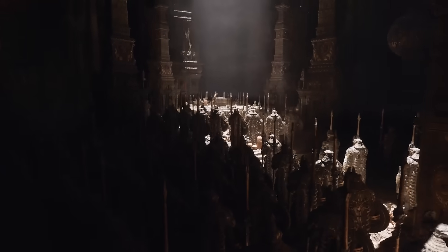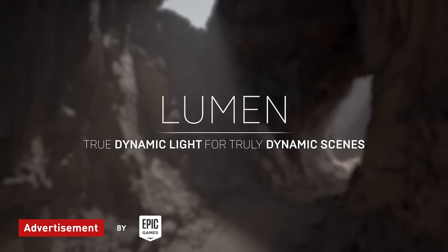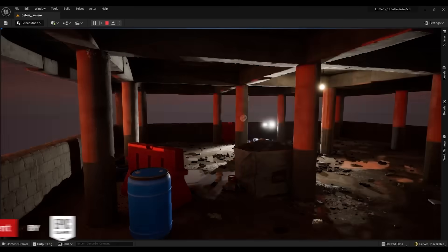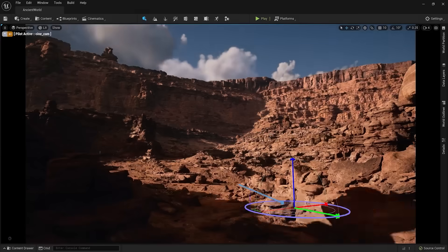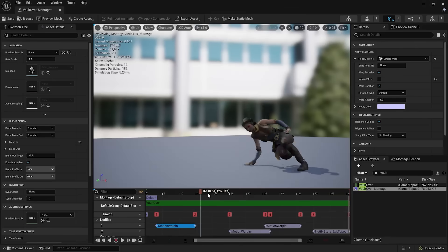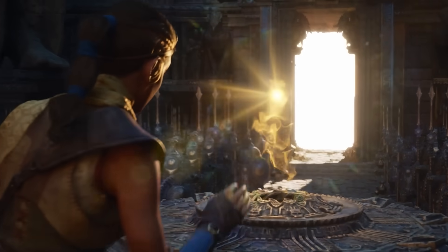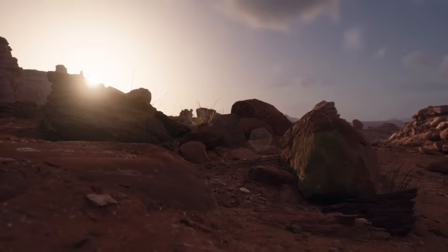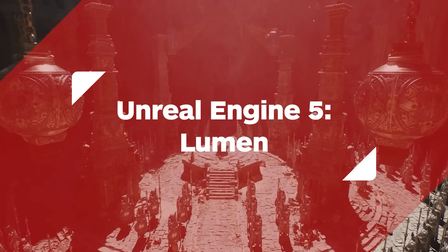Unreal Engine 5 is lighting up new worlds thanks to Lumen, a fully dynamic global illumination system that will soon blur the lines between indie and AAA development, and take the slow and tedious work out of lighting so developers can focus on the stuff that matters. Welcome to the second video in this three-part series, where we'll dive into the next generation lighting system, Lumen. Here's how it works.